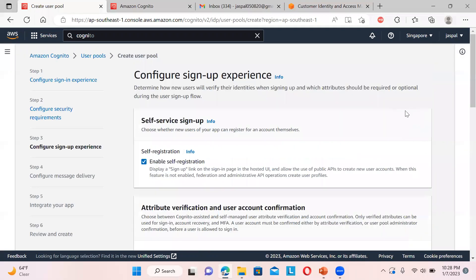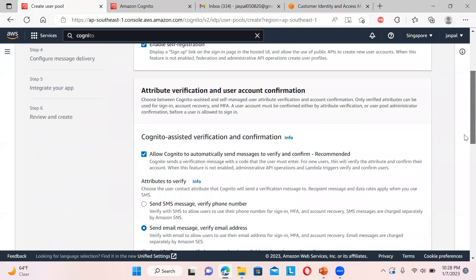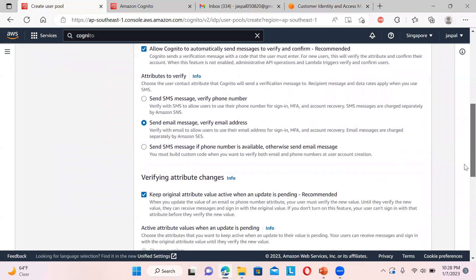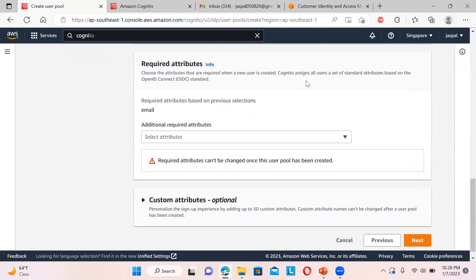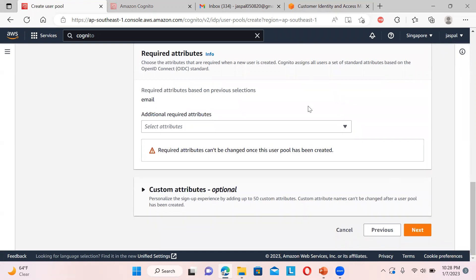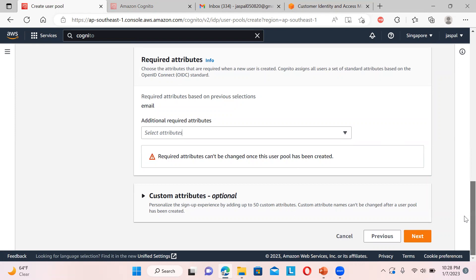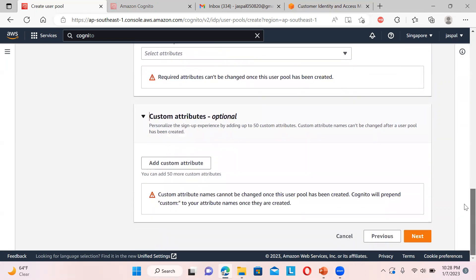Enable self-registration and leave the rest as default - email only. For additional attributes, these are standard attributes based on the OpenID Connect standard. Make sure that whatever attributes you choose, you cannot modify them later. Required attributes cannot be changed once the user pool has been created, so choose carefully. You can also define custom attributes if needed.